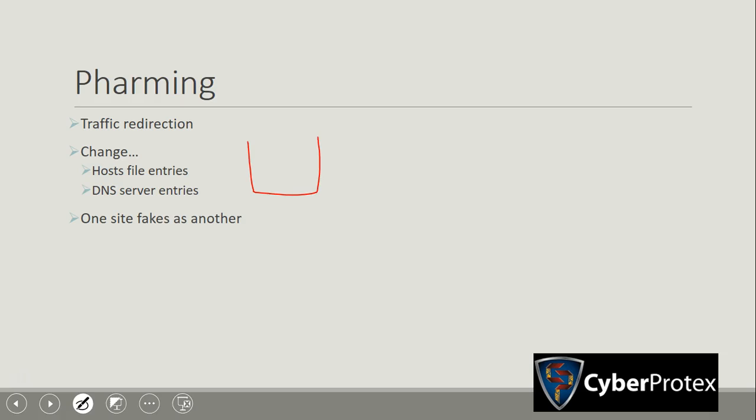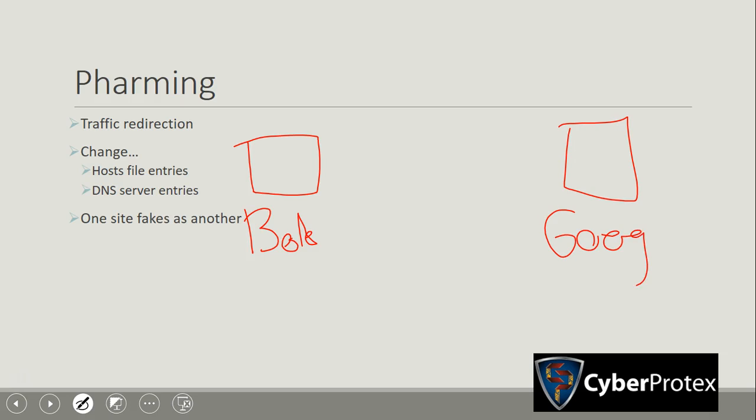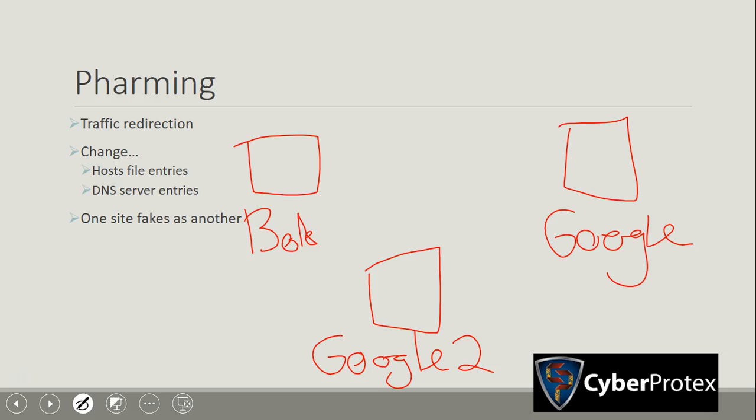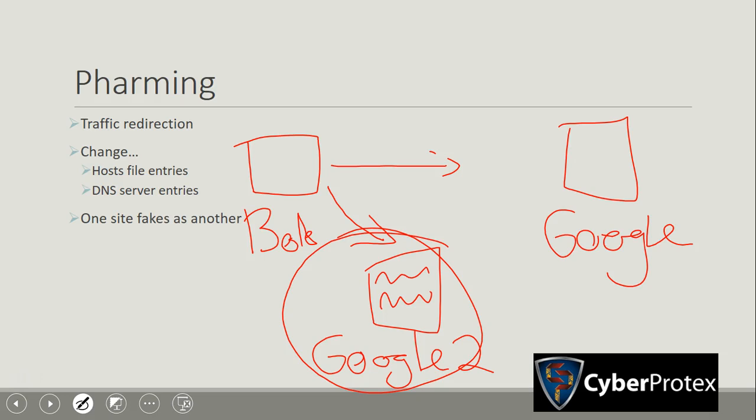So you got your user Bob over here, and he wants to get over to Google. And instead, with pharming, we got a fake Google called Google 2. What will happen is he's going to get redirected. Instead of being sent over here, Bob is going to get sent to Google 2. And so all the login information and usernames, passwords, documents, Google 2 is going to capture that stuff.